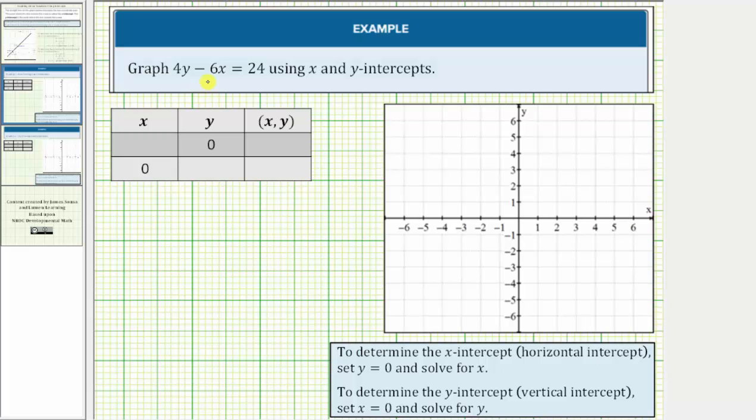We're asked to graph 4y minus 6x equals 24 using the x and y intercepts.